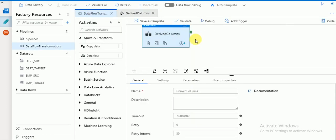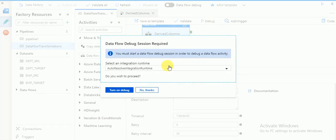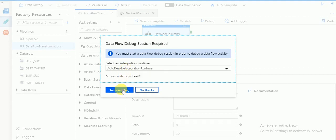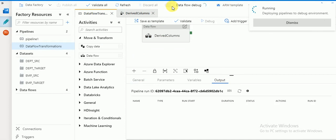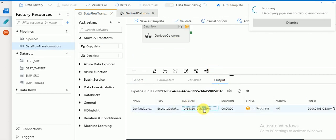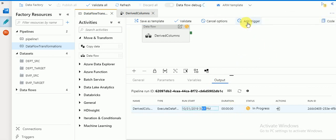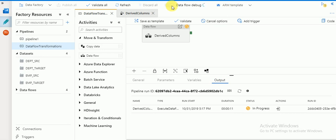Go to your pipeline — there is an option called debug. If you click on debug it will run using the default runtime integration. I'm turning on the data flow debug option — it says on now. You can see the session here. If you go for triggering, the sessions will be available in the monitor section, but for debug the data flow debug option must be enabled.